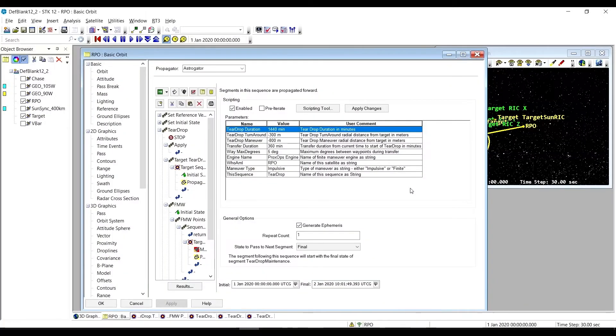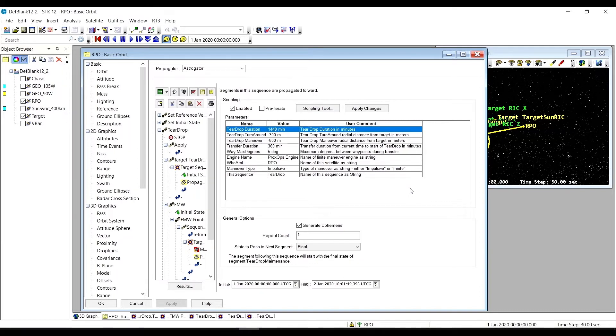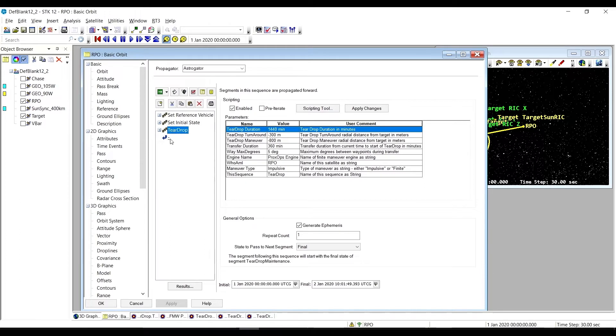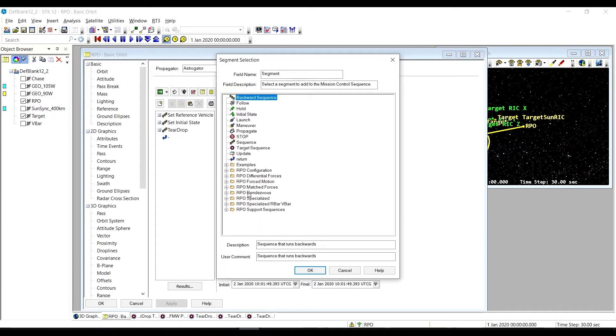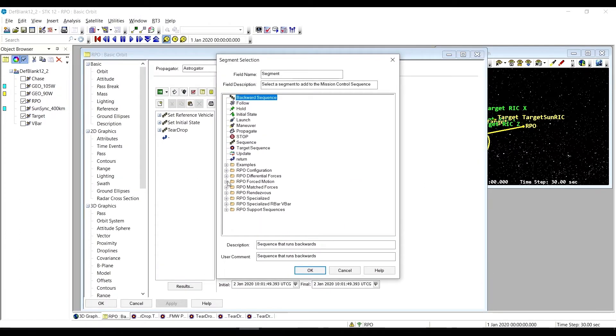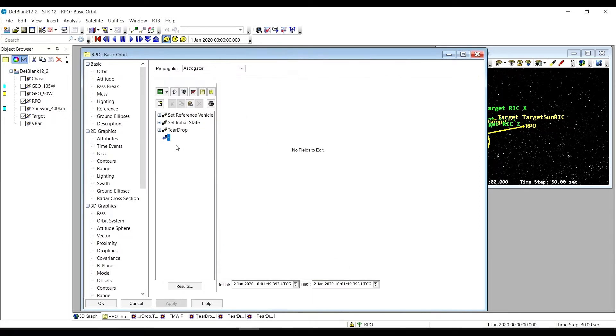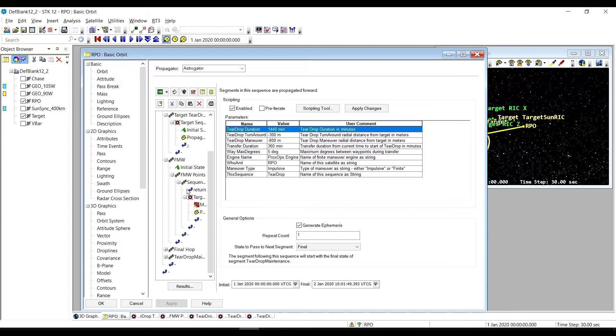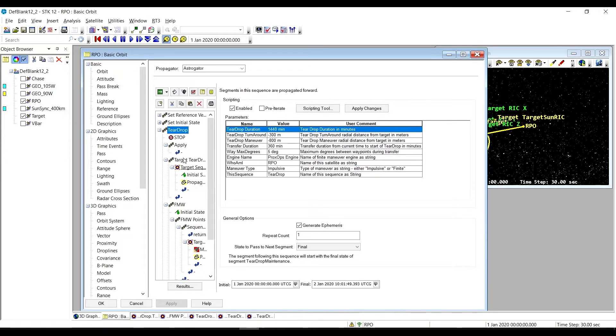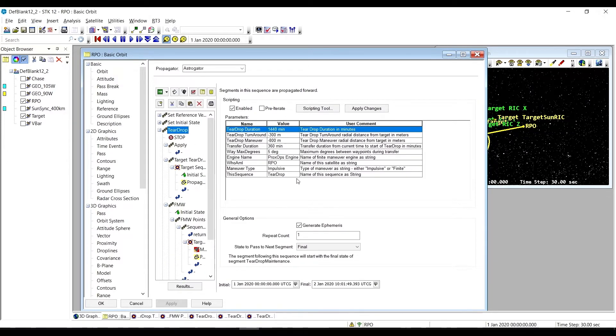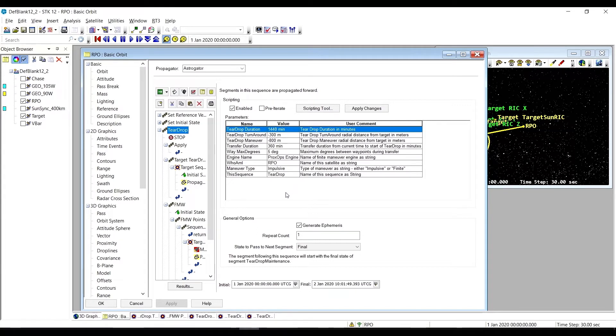We're continuing with the forced motion sequences, and in this particular case we're looking at the teardrop sequence. That can be accessed from the forced motion folder. It's a fairly complex sequence with a number of parameters associated with it, but it's one of my favorites. It produces some really cool motion.